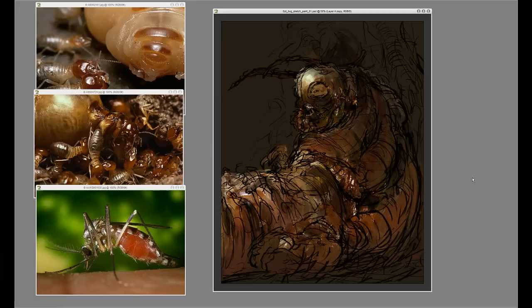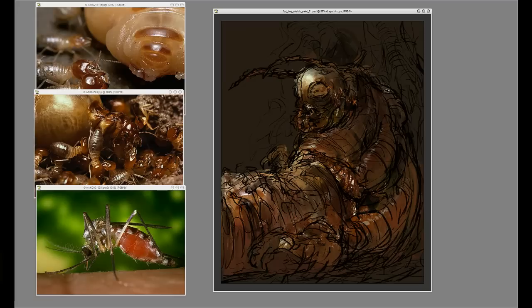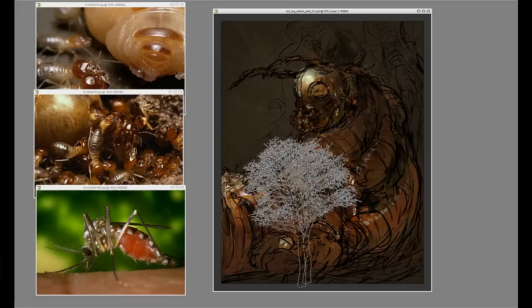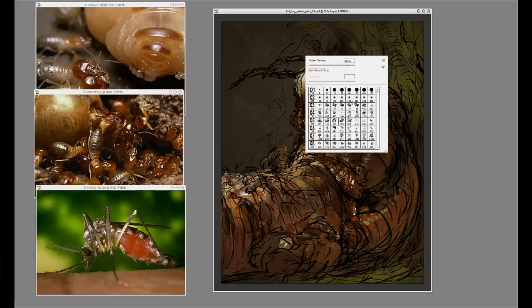I turn the line drawing off once in a while just to check to make sure the forms are starting to read. The most important thing here is defining form — you need the minimum level of values to turn the form. This guy is mostly a bunch of cylinders: his arms, his head, his body are just fat cylinders. So I'm going to render the main light source, the bounce light, and the core shadow. By defining those three areas, he's going to read as a round form.